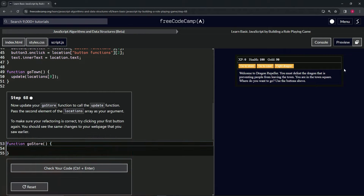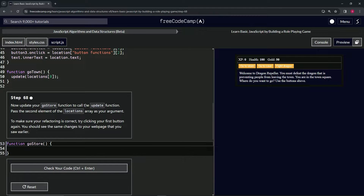All right, now we're doing FreeCodeCamp JavaScript Algorithms and Data Structures beta - Learn Basic JavaScript by Building a Role-Playing Game, step 68. We're going to update our goStore function to call the update function, passing the second element of the locations array as our argument.